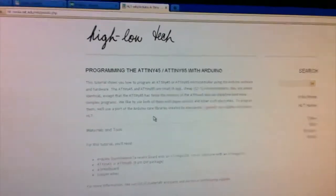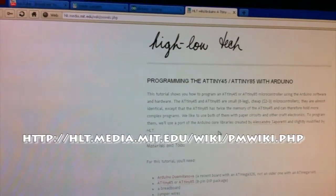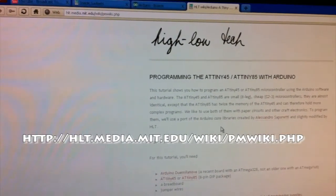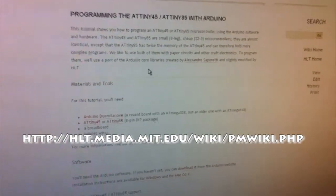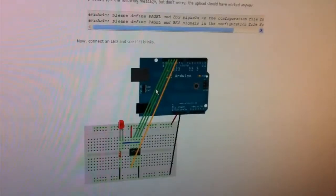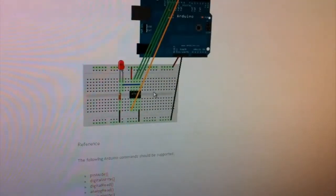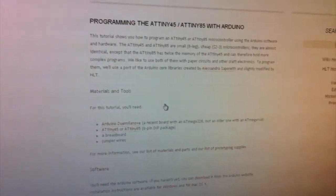So before we get started I'd just like to thank this website for actually showing me how to do it myself. It has a nice little guide with pictures and the zip files that you need to get this working.